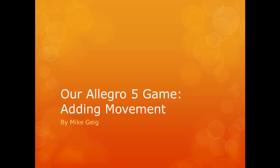Hello everybody, my name is Mike Geig and in this video we are going to be looking at adding movement and timing to the game project we began in our previous video.